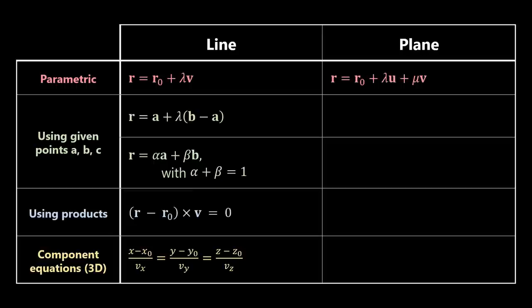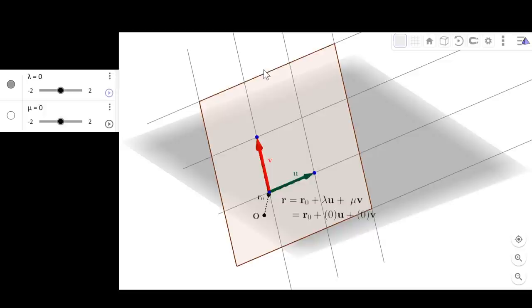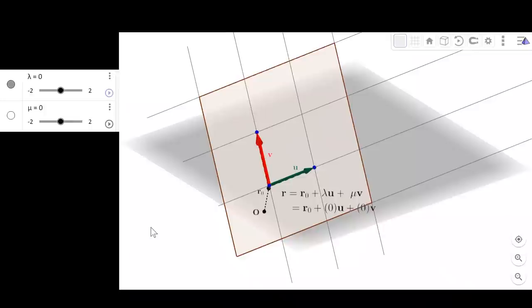Let's now move on to the equations of planes. We will start with the parametric equation of a plane which has a similar form to the one for a line. In this 3D representation we can see a plane — here I'm showing only a finite section. Vector r, which is any position on the plane, is equal to r0 plus lambda u plus mu v. r0 is a vector which points to any point in the plane and determines where the plane is located, while u and v are two vectors contained in the plane that together define its direction.